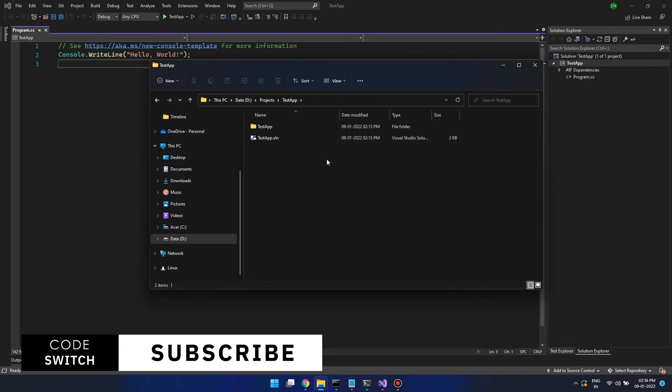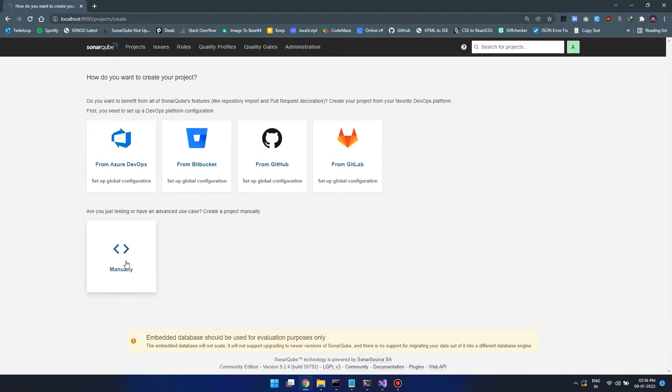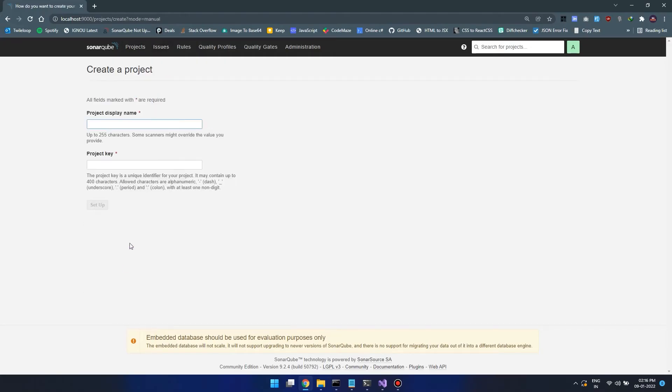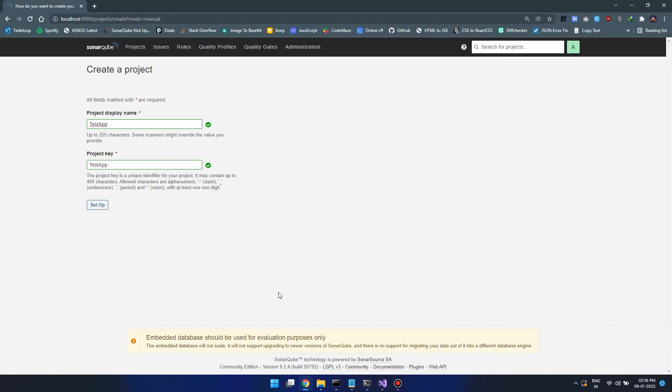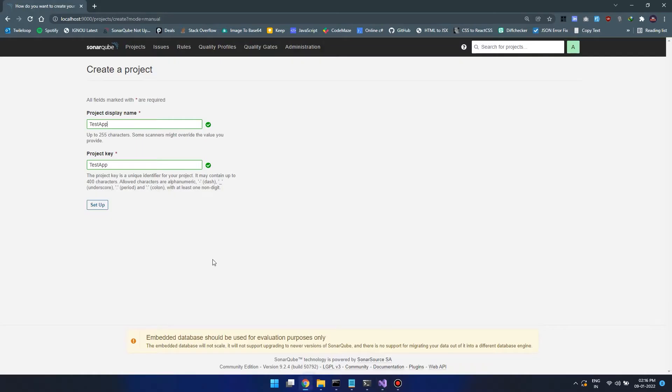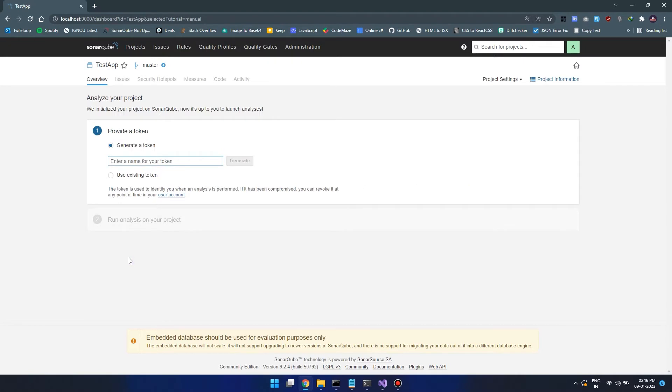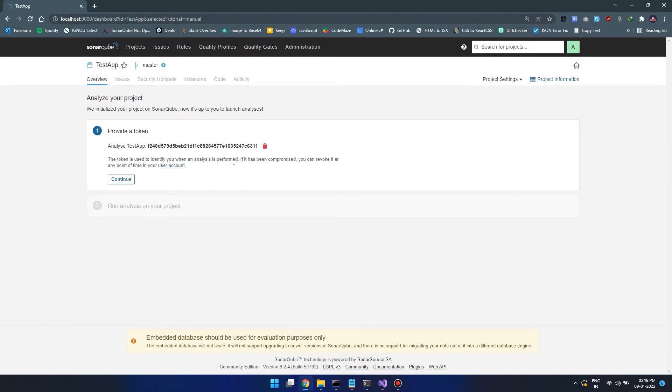The next step is to register our project on SonarCube. Let's open SonarCube and click on manually. Since our application name is desktop, just put desktop over here. Click on next. It's asking where to find the code, so we can say locally and generate a token. Put something like analyze desktop and generate a token. Now let's copy the token.